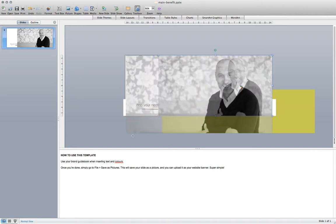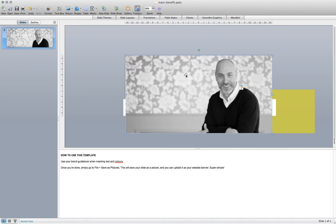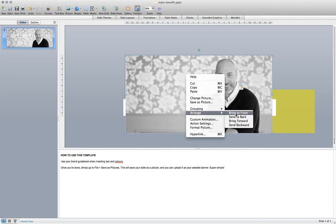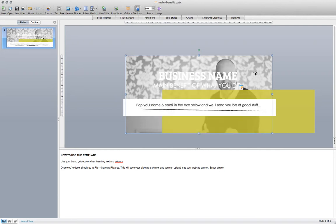Drag it out to the size that you want to fit, and then holding down control, click and you'll get this menu come up. You can go to arrange, send to back, and we want to send that image right to the back so that the layer of the color box sits on top.